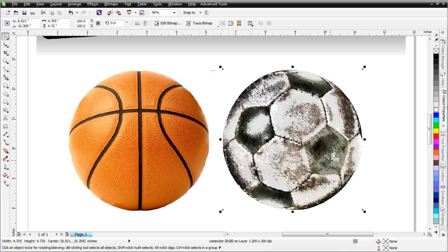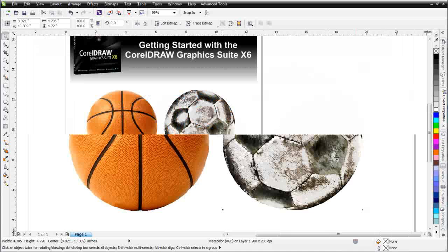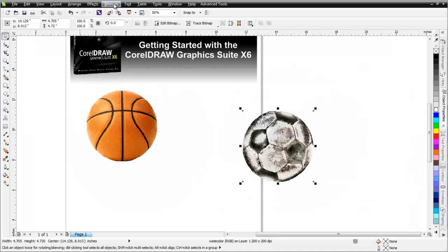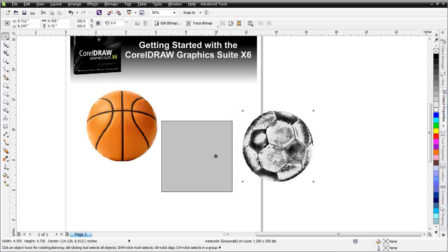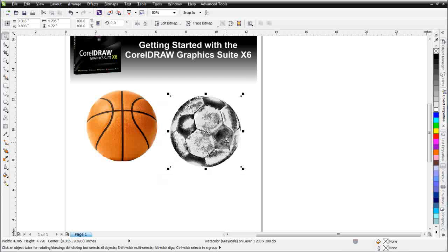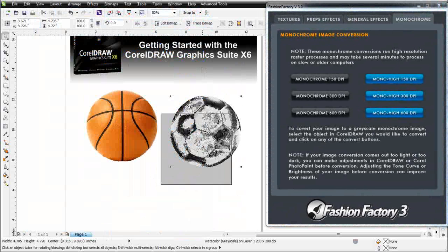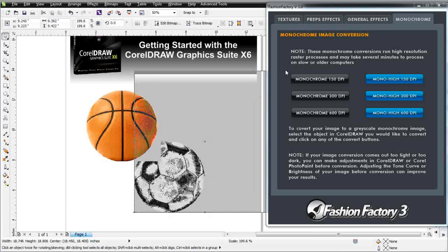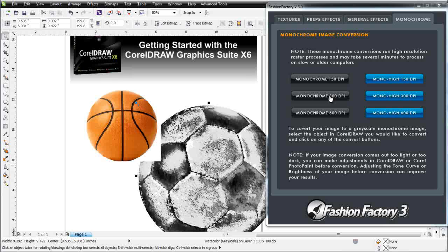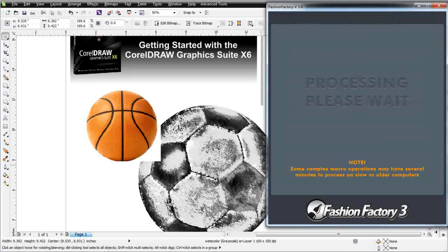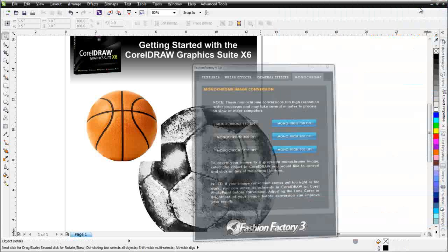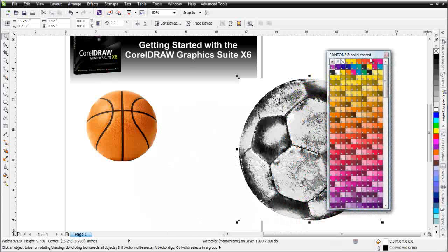Now that I've got this set up, I'm going to go to Bitmaps, Mode, and convert this to a grayscale — now I've got just a black and white. If I want to set this up as a piece of art, I could also convert it to a monochrome bitmap, which would have color management properties associated with it. I'll go ahead and do that with my fashion factory — I'll go to Fashion Factory 3, take this object and make it a little bigger, and we'll convert at a 300 dpi monochrome and let Draw process that.